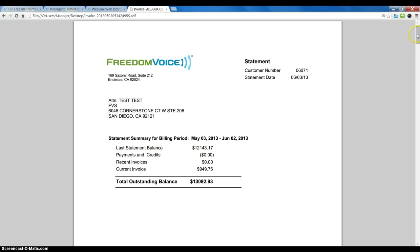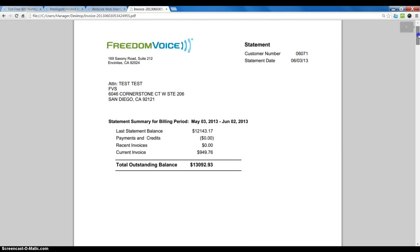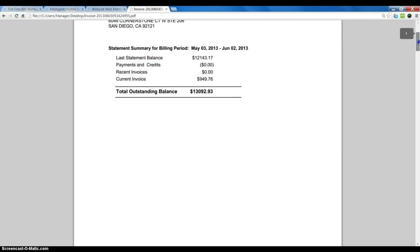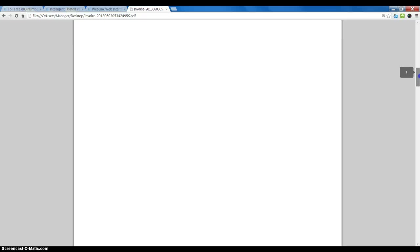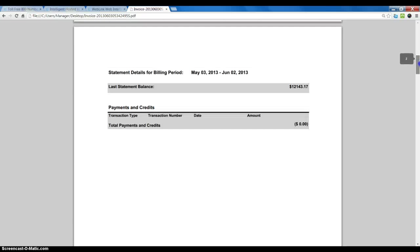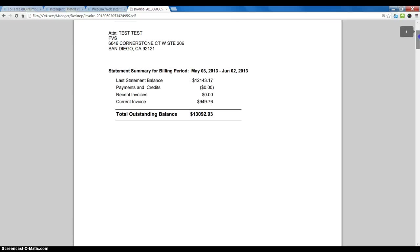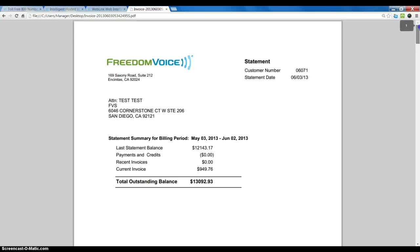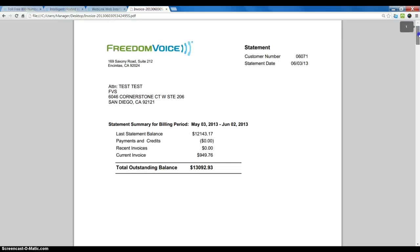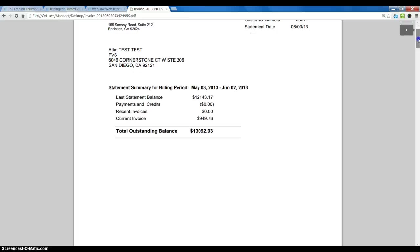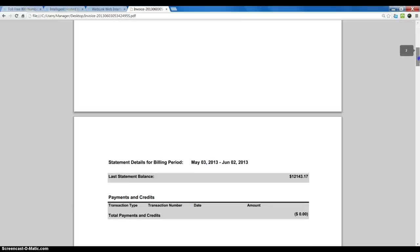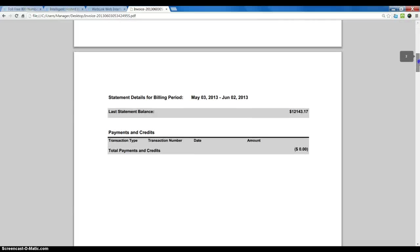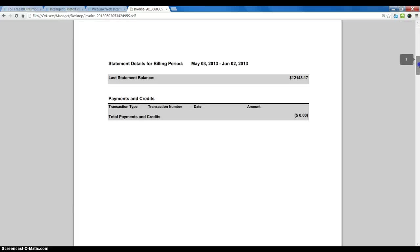To see details, make sure that you scroll down on the invoice. There are more details than just the first one or two pages. Here we have a summary of outstanding balance, last statement balance,